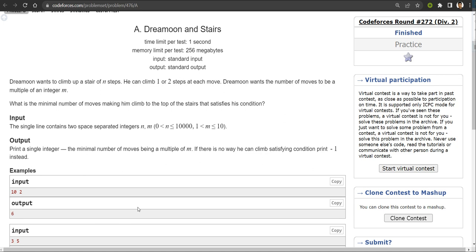Hello everyone, welcome to Developers and Coders Club of NIT Agartala. My name is Vishal Singh and today we are going to discuss a problem named Dream Moon and Stairs. So first of all let us understand the problem statement. My problem is saying that Dream Moon wants to climb up a stair of n steps. He can climb one or two steps at each move. Dream Moon wants the number of moves to be a multiple of an integer m. So what is the minimum number of moves making him climb to the top of the stairs that satisfies his condition?